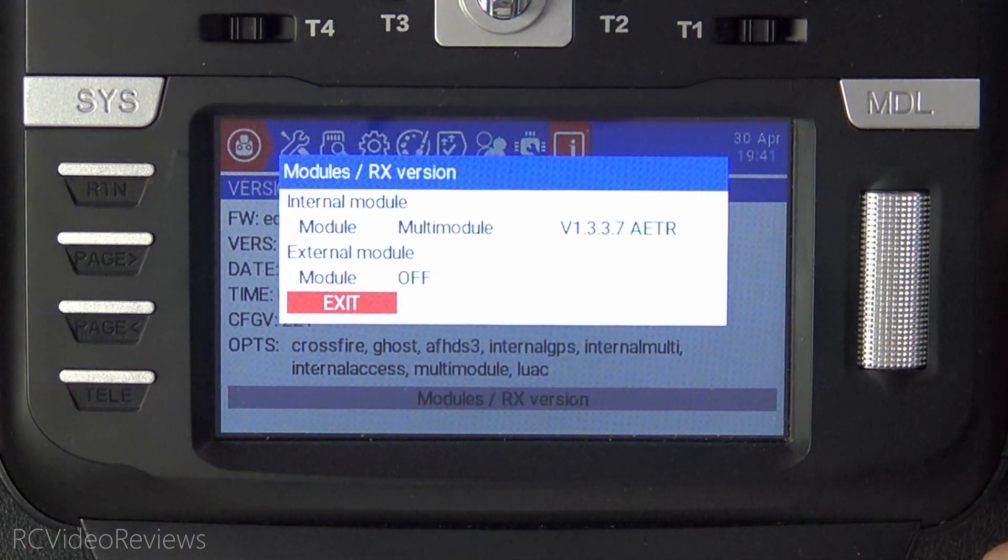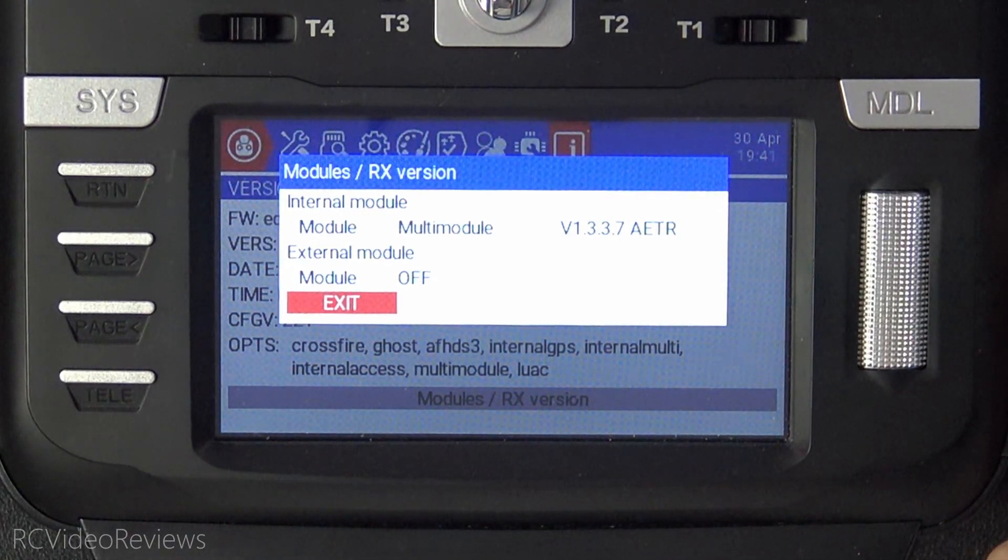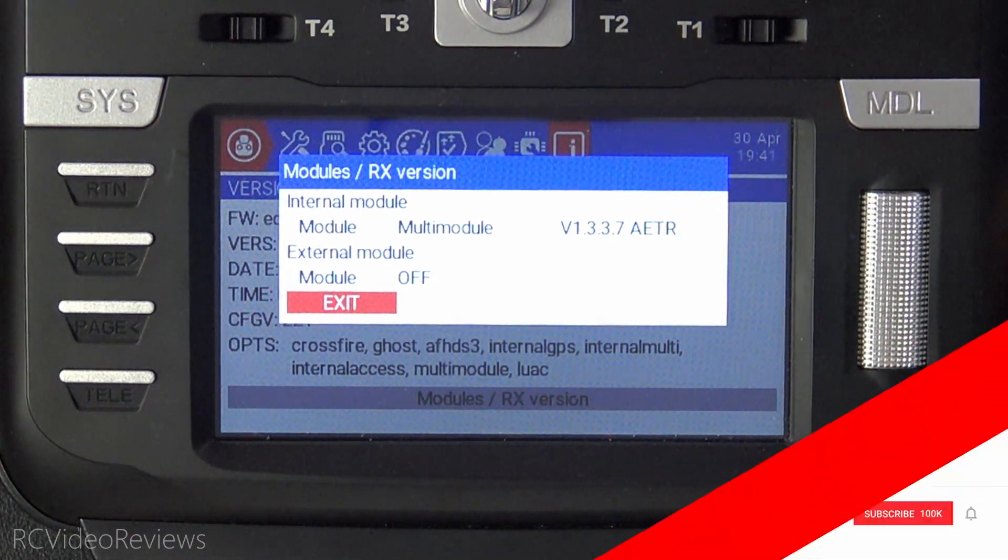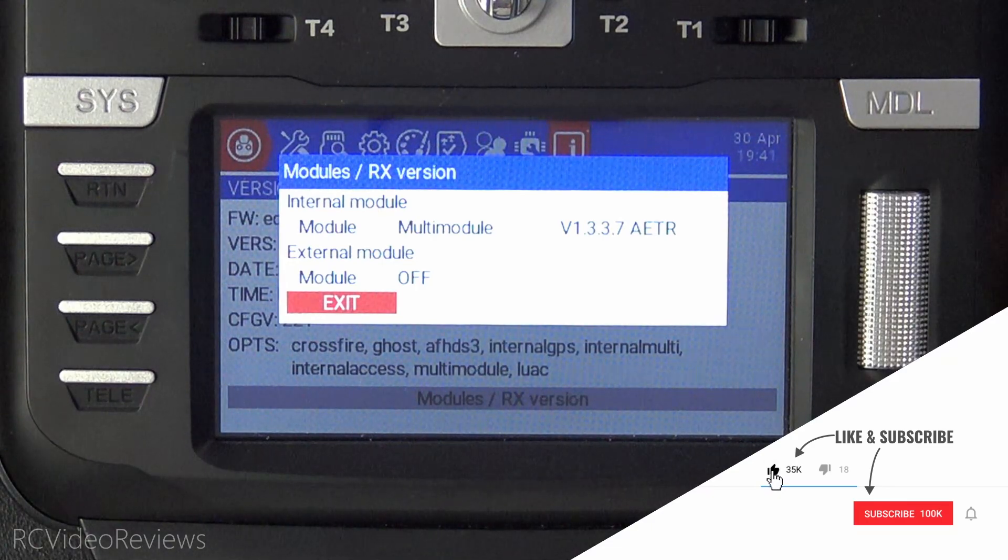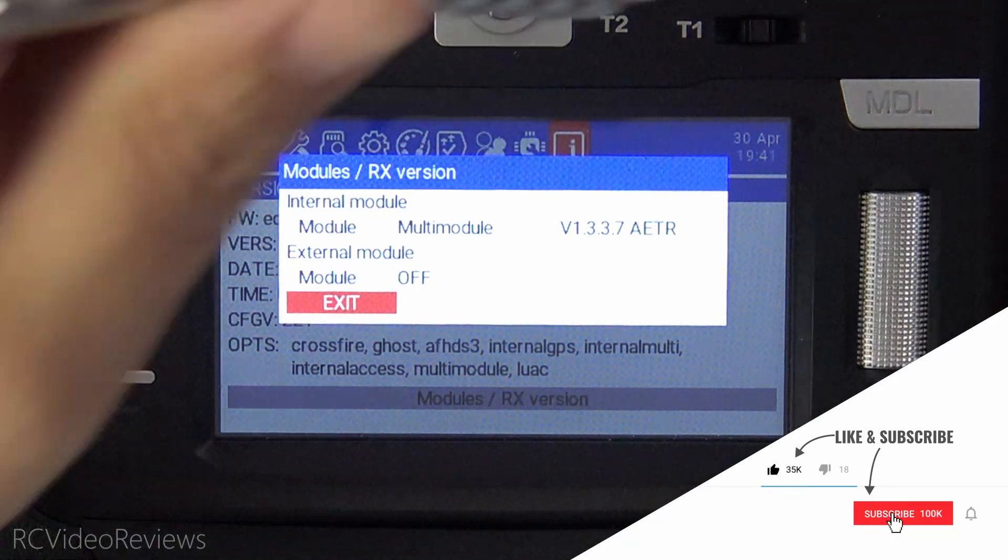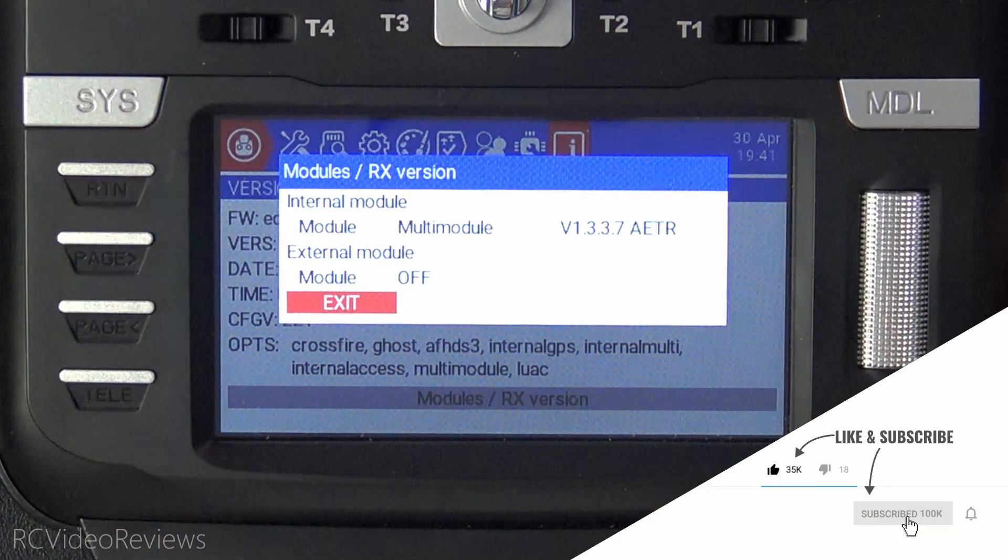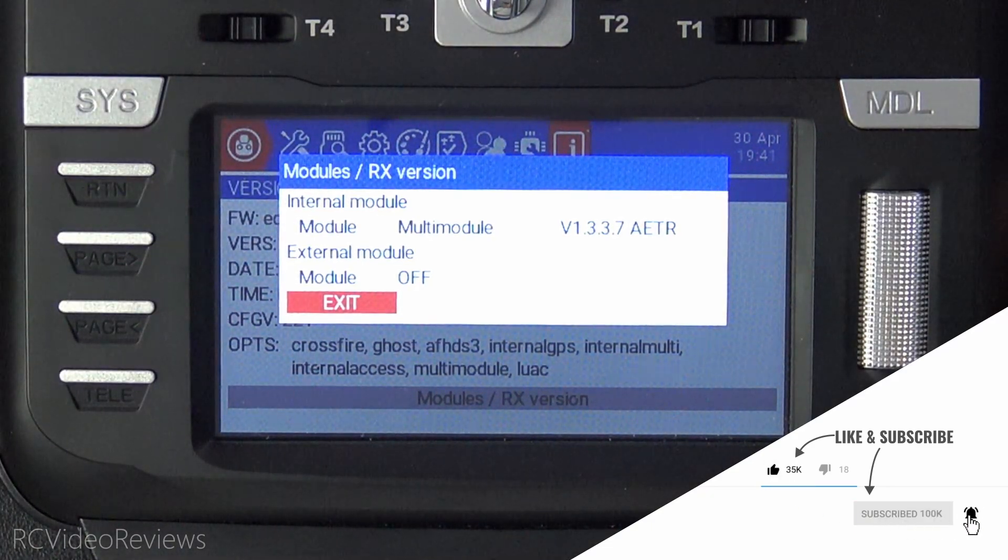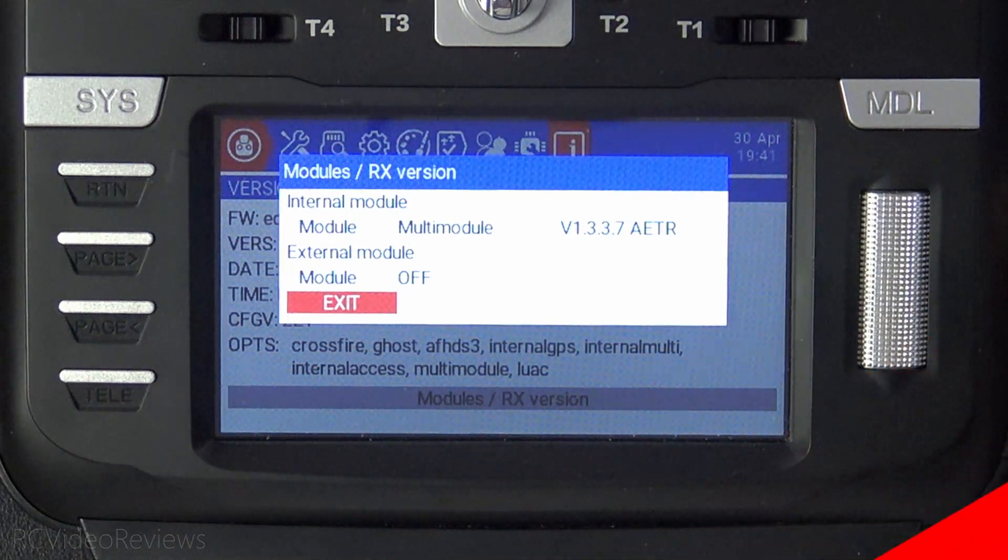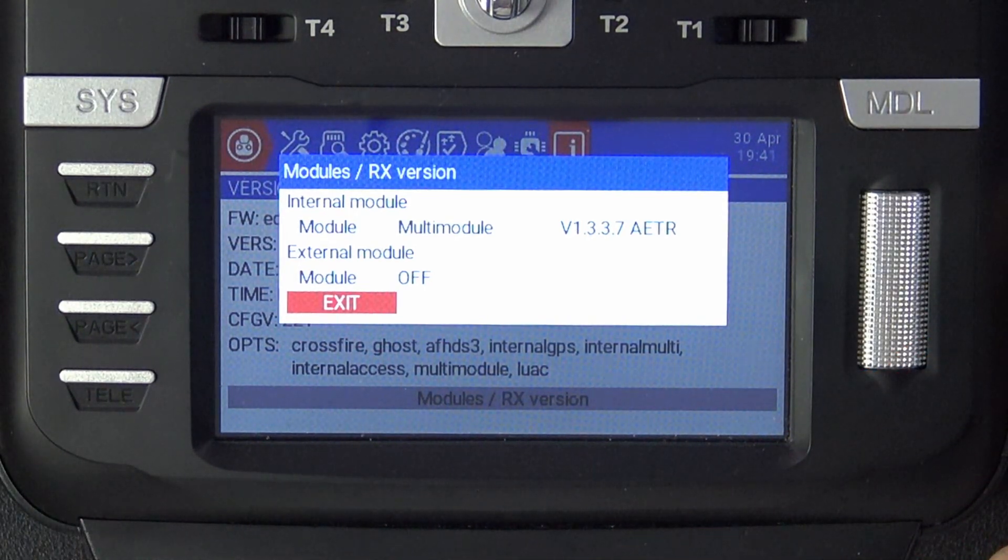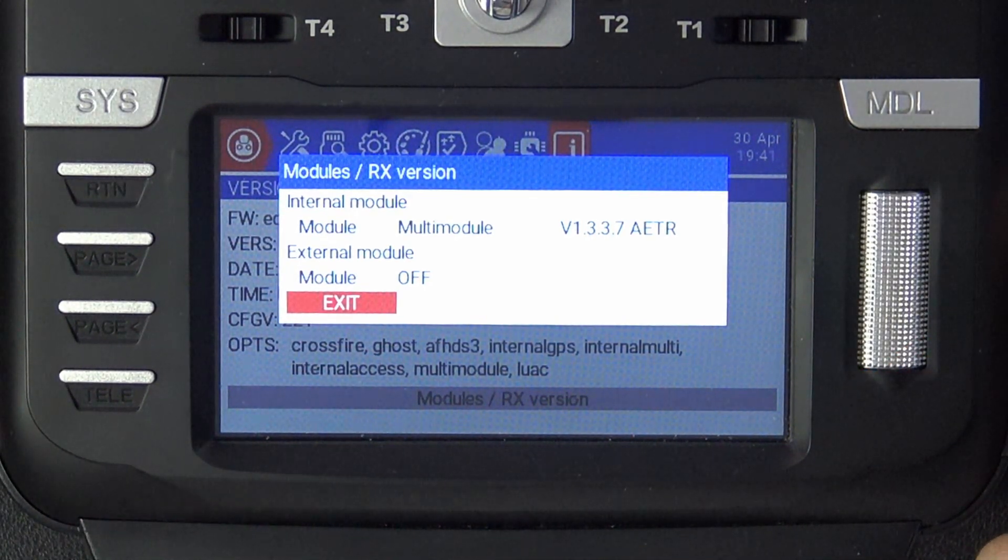All right, that's it. That's how easy it is to keep your multi-module firmware updated. That's all I've got in this video. If you like this kind of content, make sure you hit the subscribe button and the notification bell down there in the corner so you know when new videos hit the channel. That's all I've got for today. Take it easy.